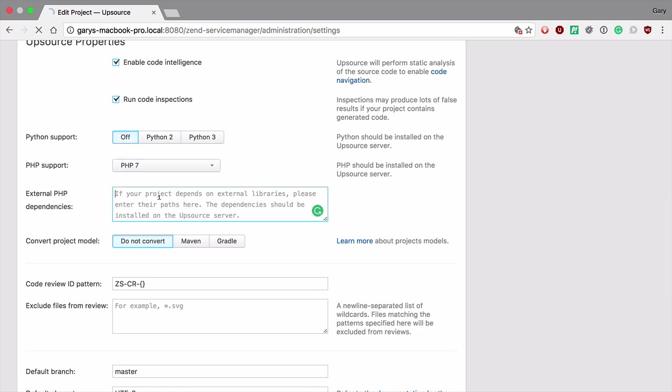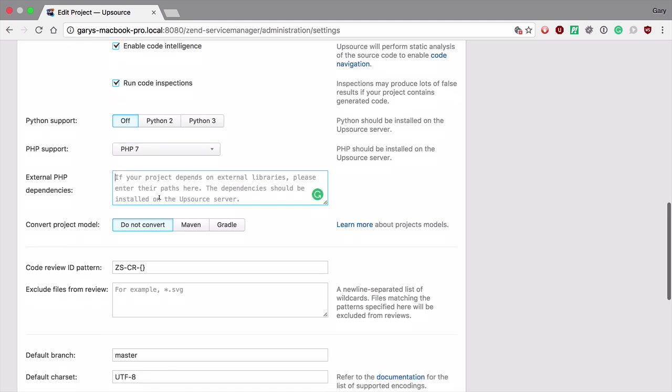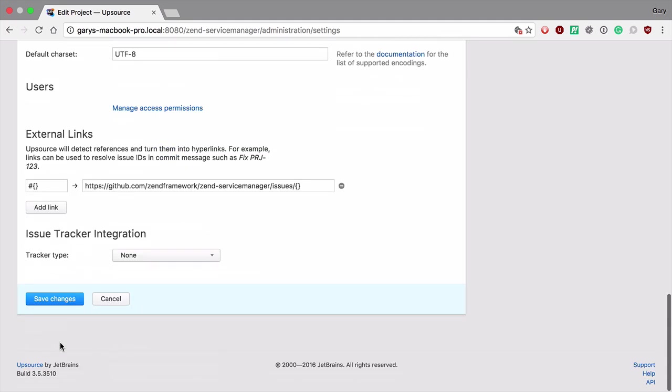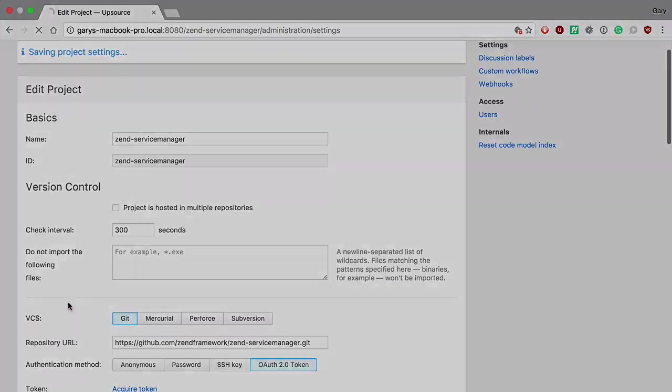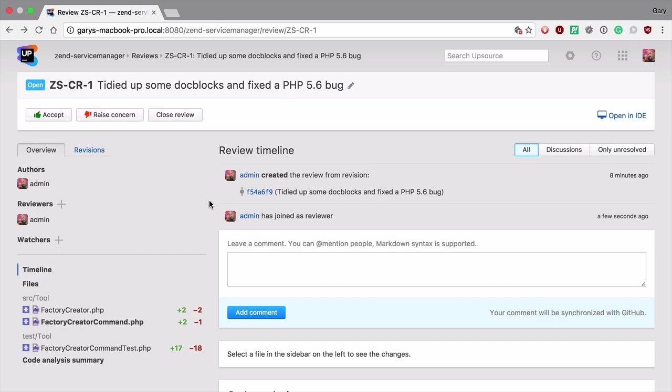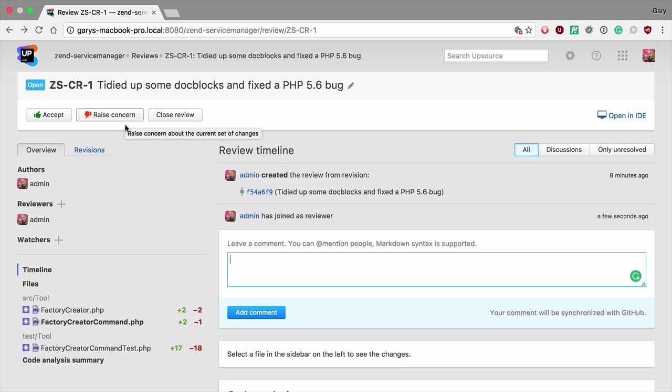We can add external dependencies if we are not using Composer for our dependency manager. Once we've created a review and we've added some reviewers, I've added myself here but you'd never really do this in the real world, we can then comment on the review, approve it, or raise some concerns. We can also close the review.